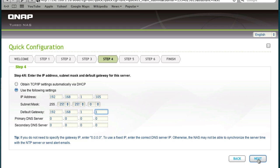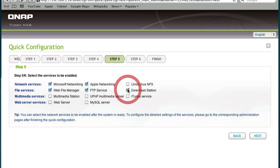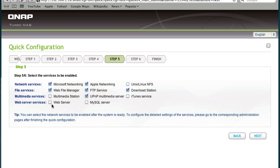Here we can enable the services that we like. I want Apple networking, if you have a Linux server you can do that. I need the file manager, FTP service, let's enable the download station also and the UPnP multimedia server. As you can see we can also enable the web server and MySQL server. Just check the services that you would like to enable on the NAS, this will differ from model to model.